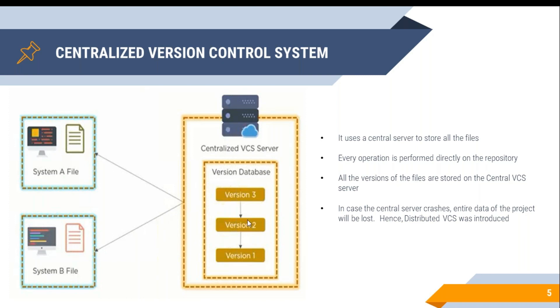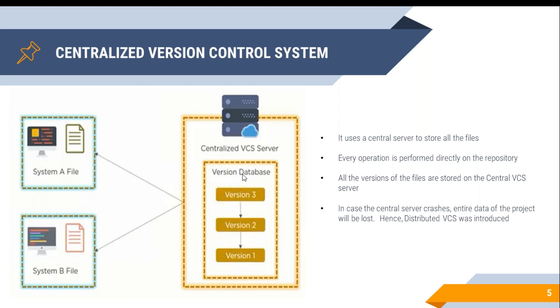The challenge with this is if the central version control system goes down, the developers who are developing this code may not be able to work. They cannot code or push it onto the central repository. This is the biggest challenge of the central version control system.